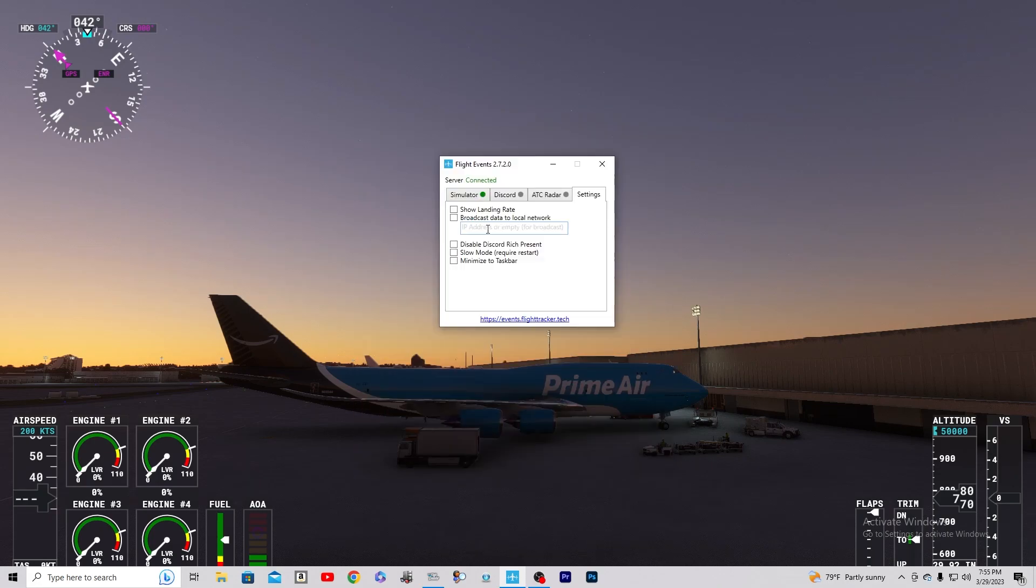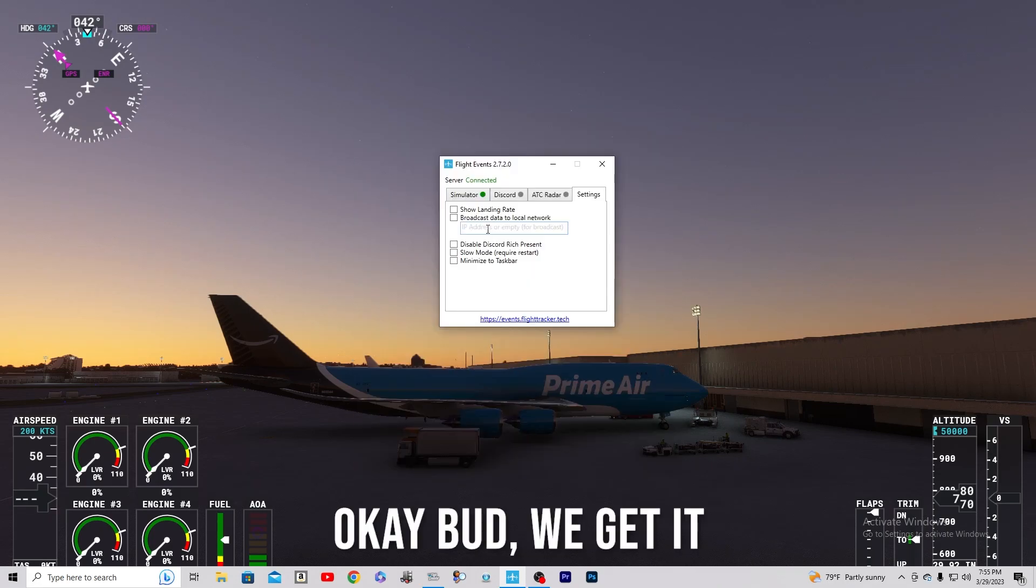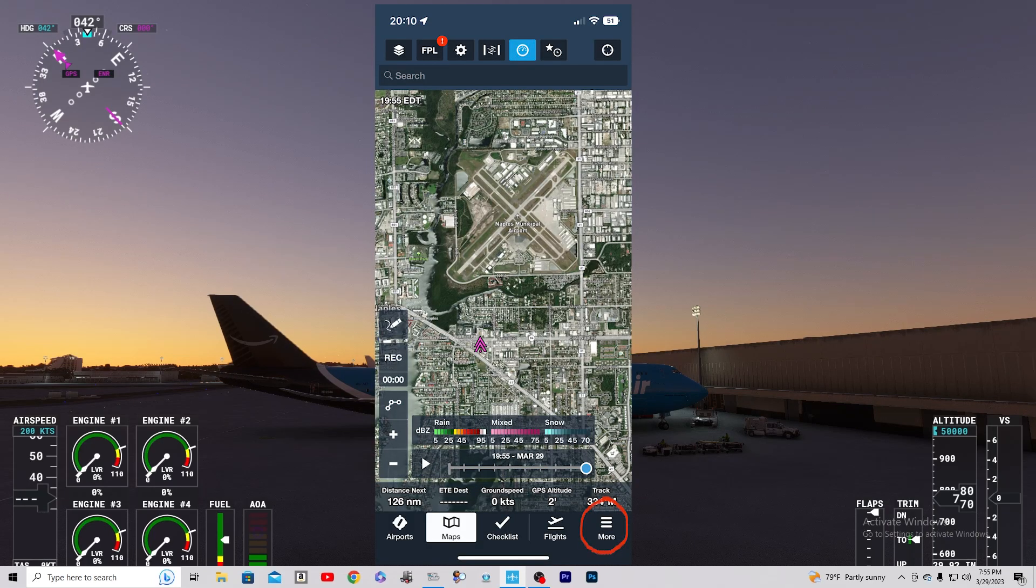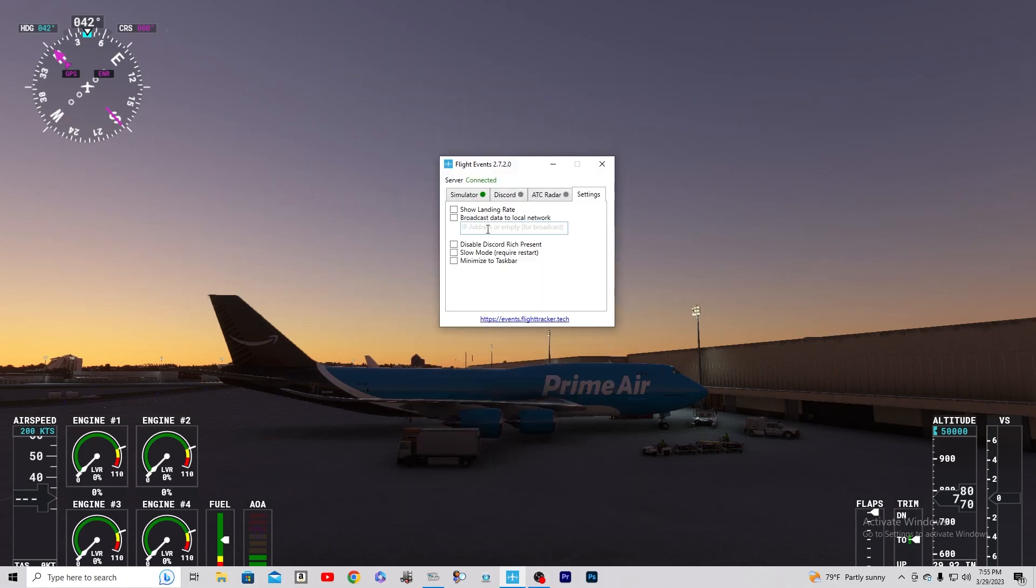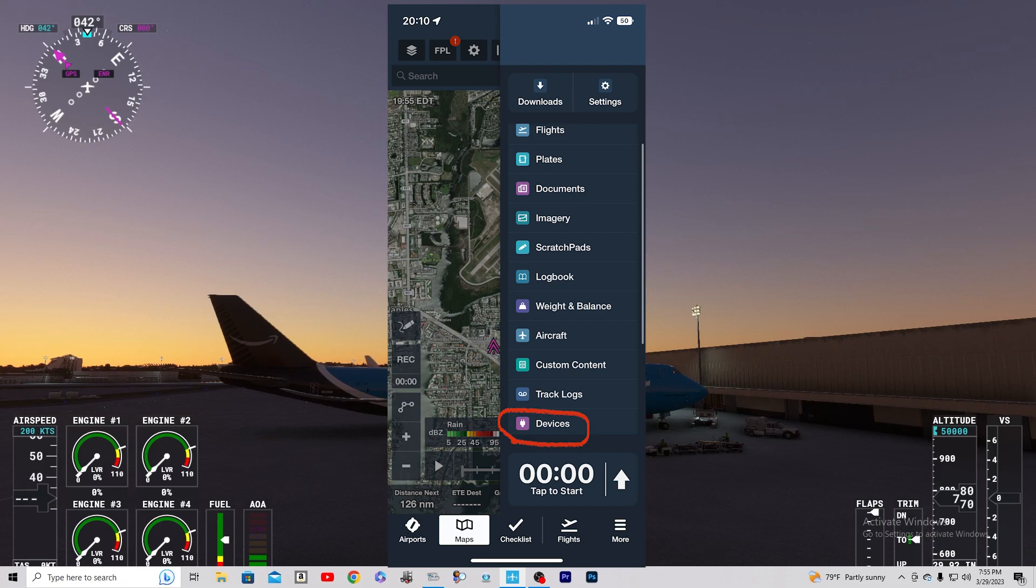So once you open ForeFlight, you're going to go to the Map, More tab, the little hamburger tab. You're going to find Devices. It's a little purple icon with a plug.